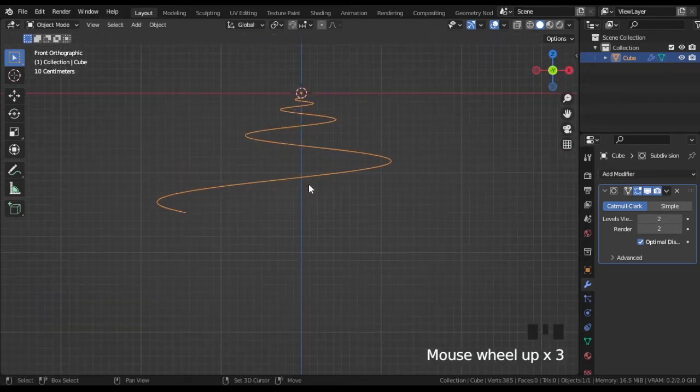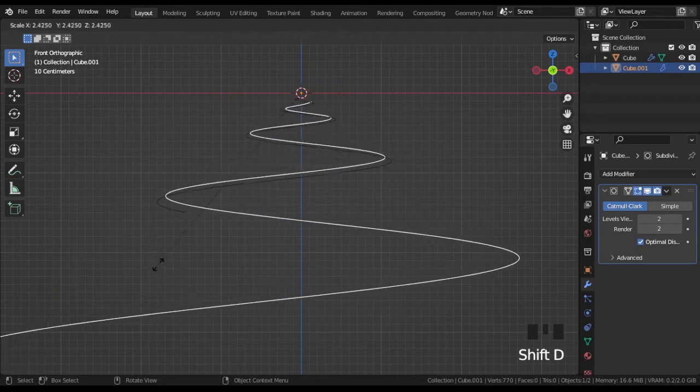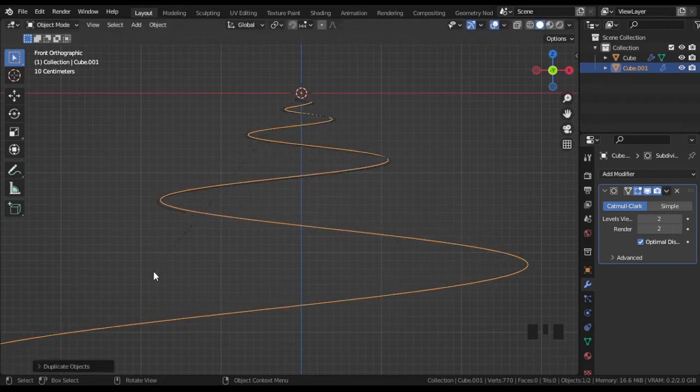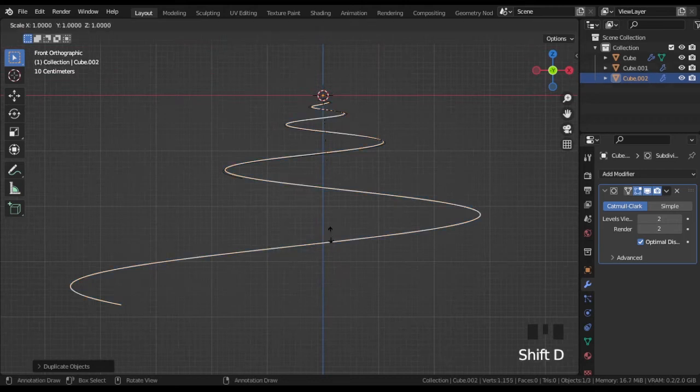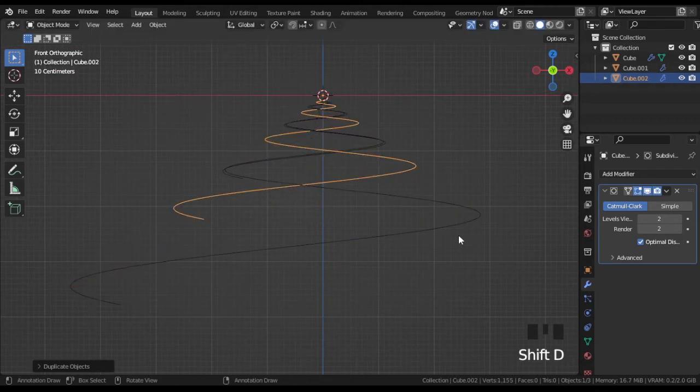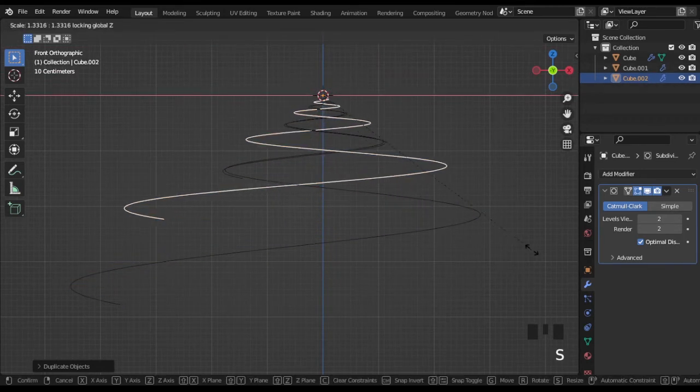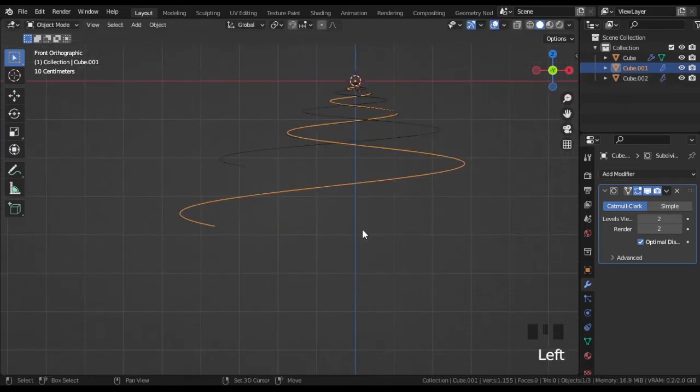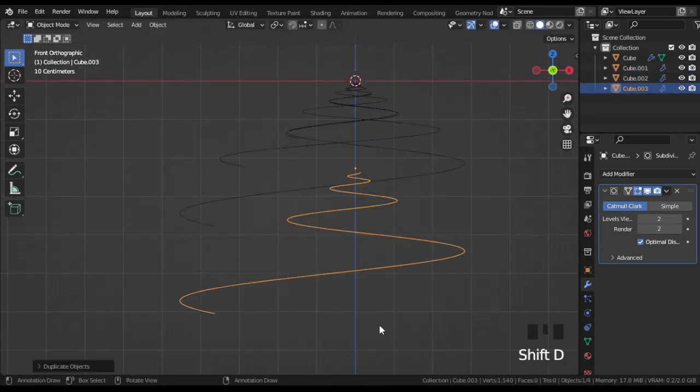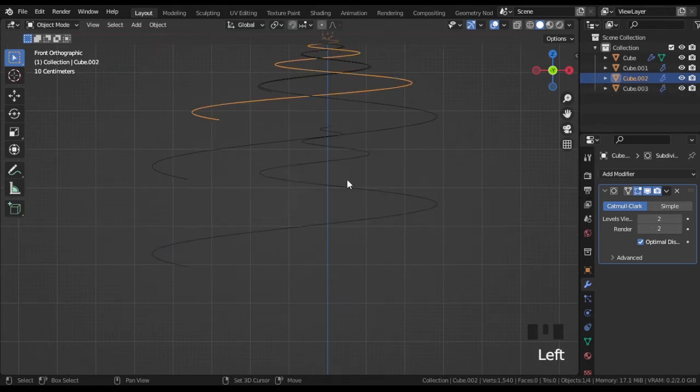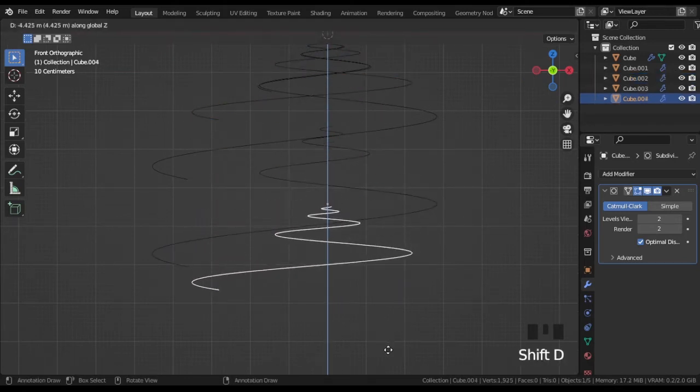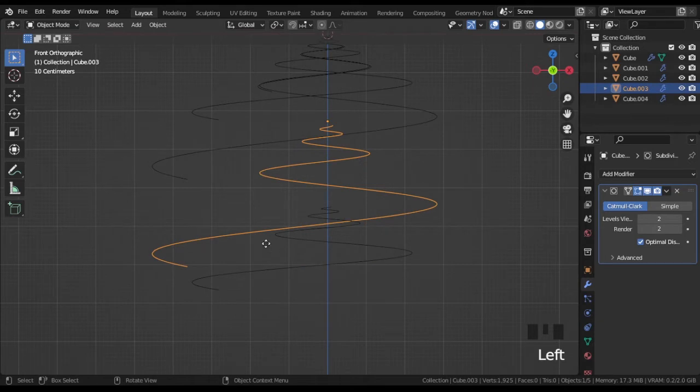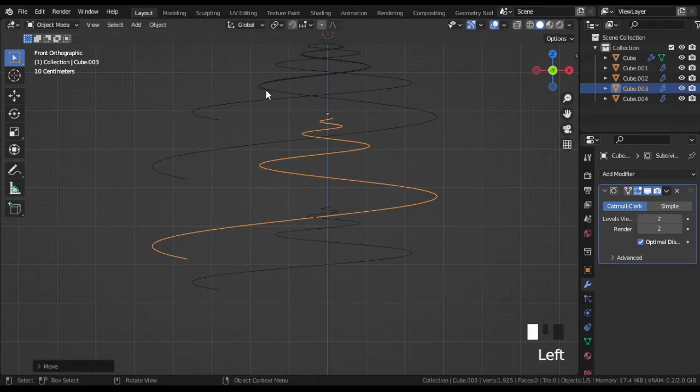Duplicate the spiral mesh with Shift D and scale it with the S key, like shown on the screen. Duplicate one more time. Scale it once. Then press S then Shift Z to scale the spiral only in the XY plane. Continue duplicating and scaling. Follow the steps on the screen to form some sort of armature. At least 7 spirals are needed.